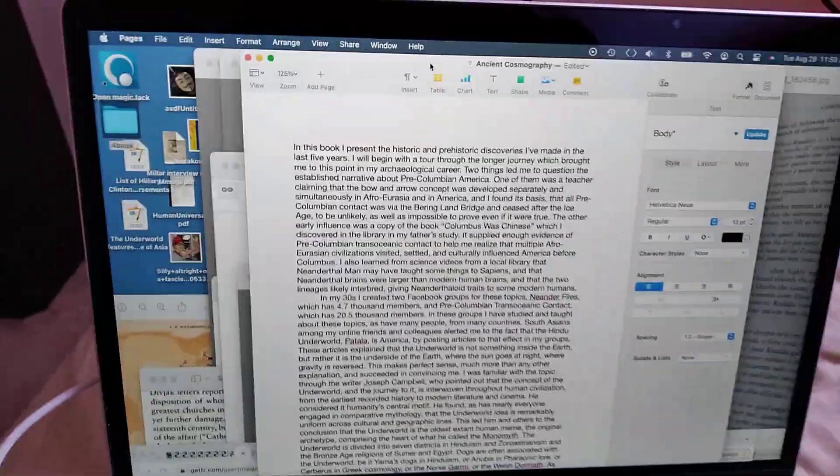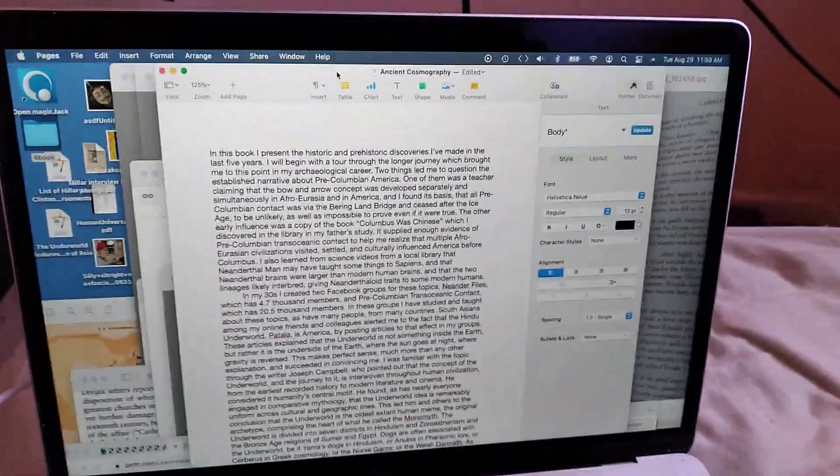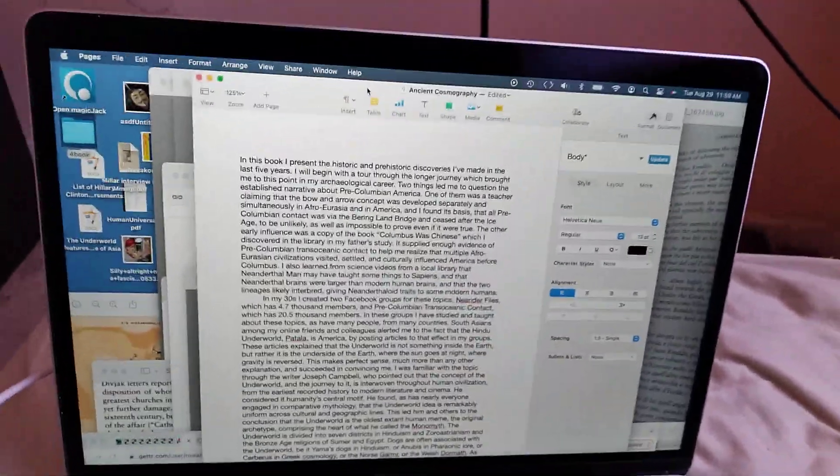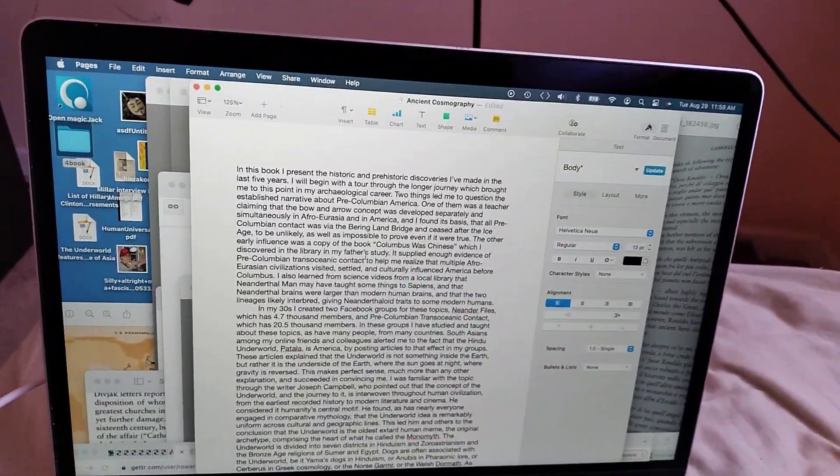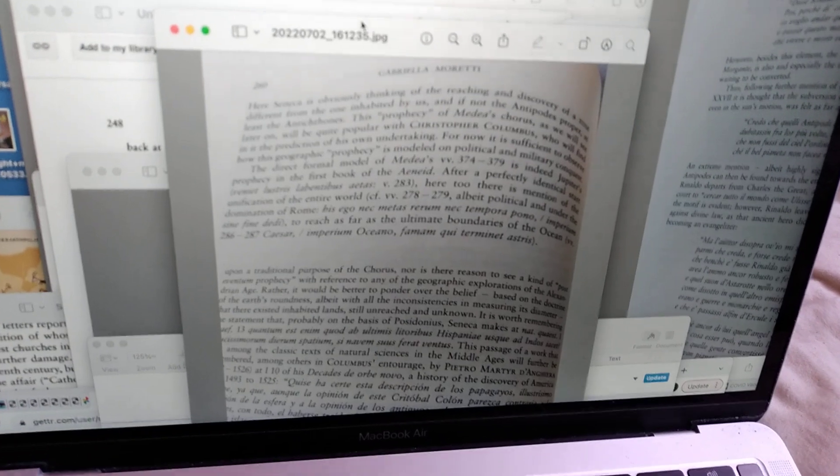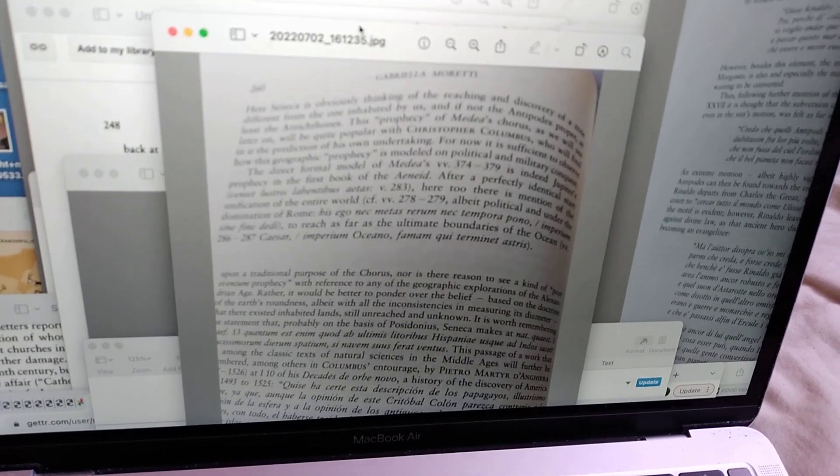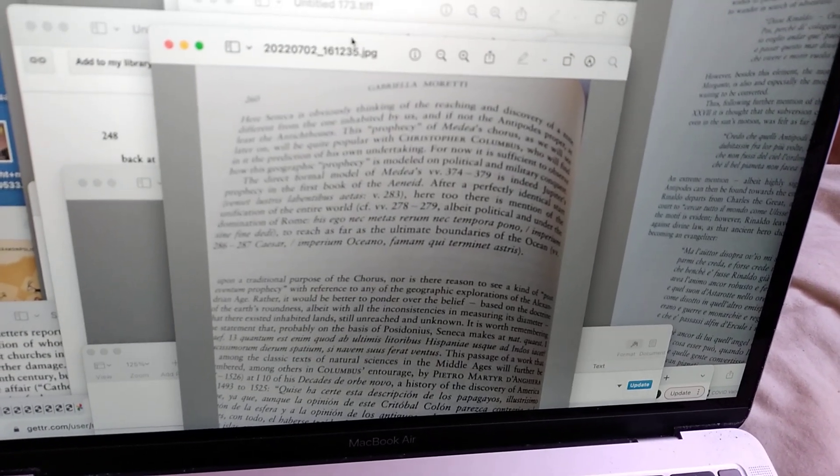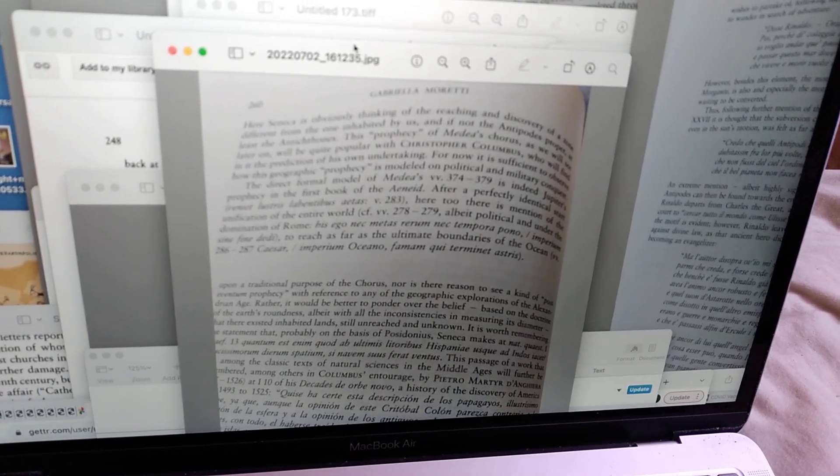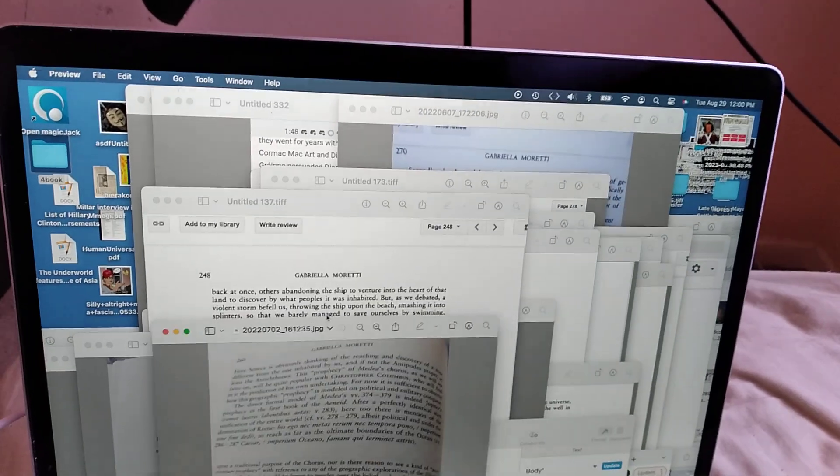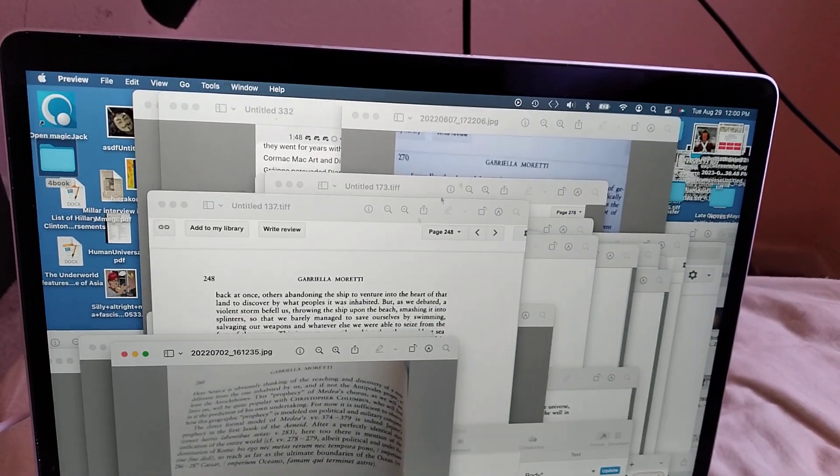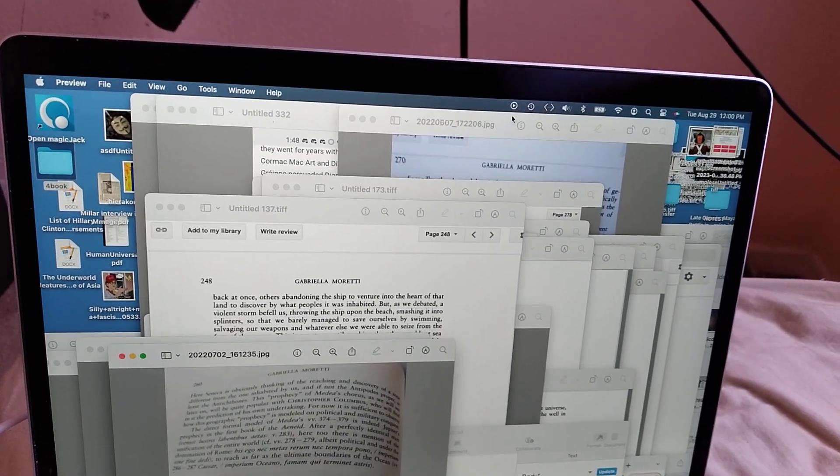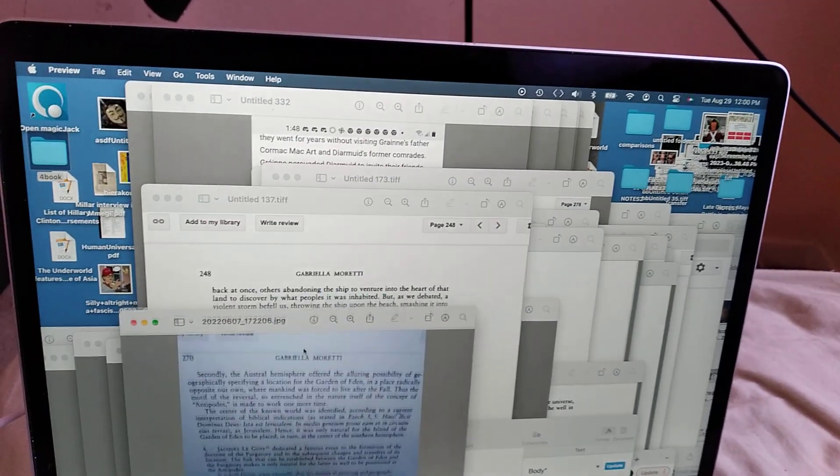Hi folks, back with Ancient Cosmography. Well, I'm starting my next book. I got like a few pages here.